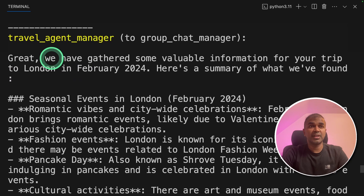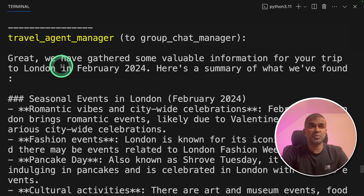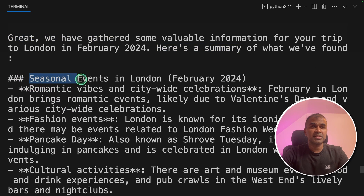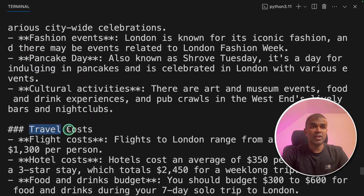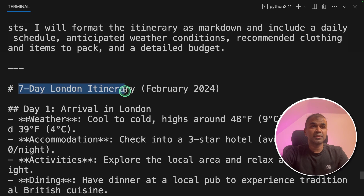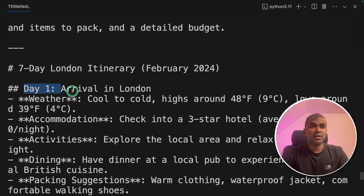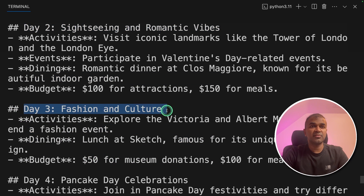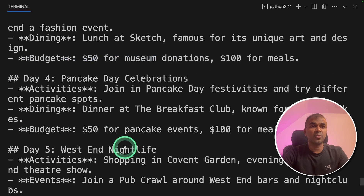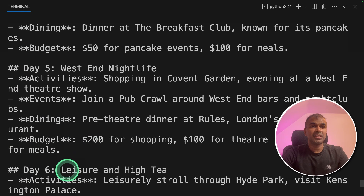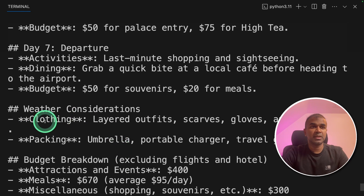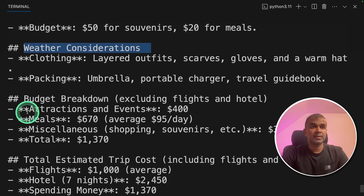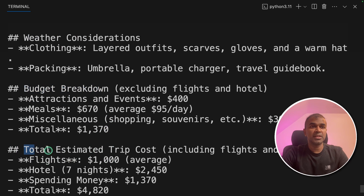Here is the final output from the travel agent manager: 'We have gathered some valuable information for your trip to London in February 2024.' It provided a summary including seasonal events in London, travel costs, and a seven-day London itinerary — day one: arrival to London; day two: sightseeing and romantic vibes; day three: fashion and culture; day four; day five; day six: leisure and high tea; day seven: departure. It also includes weather considerations, budget breakdown, and total estimated cost.